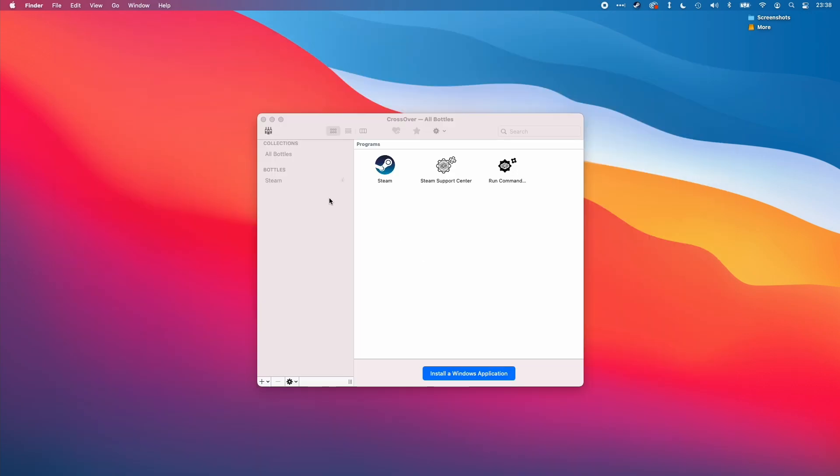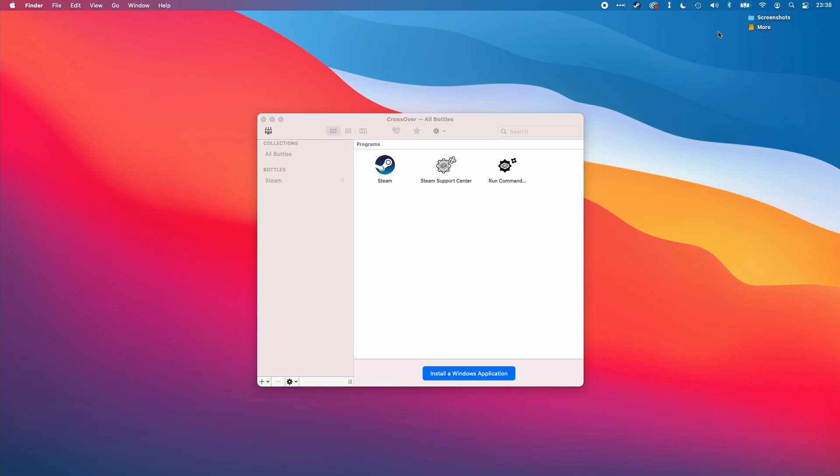So the first thing that we need to do is to create a new bottle. I've got Crossover installed here. If you haven't installed Crossover already, you can follow a link in the description or on the top right-hand corner of the screen and that's going to give you the instructions on how to install Crossover.